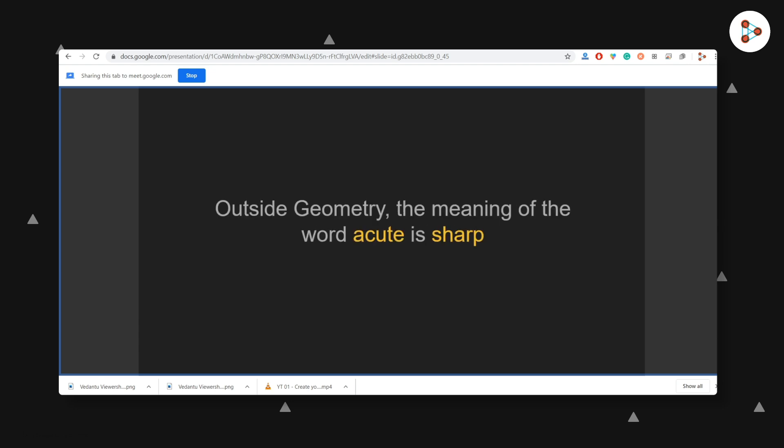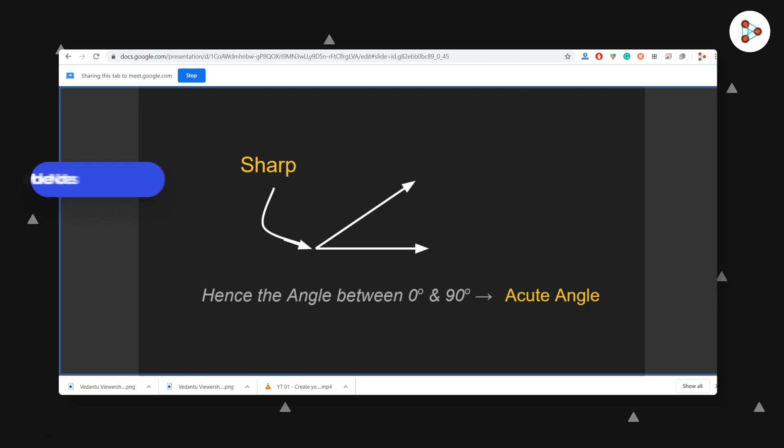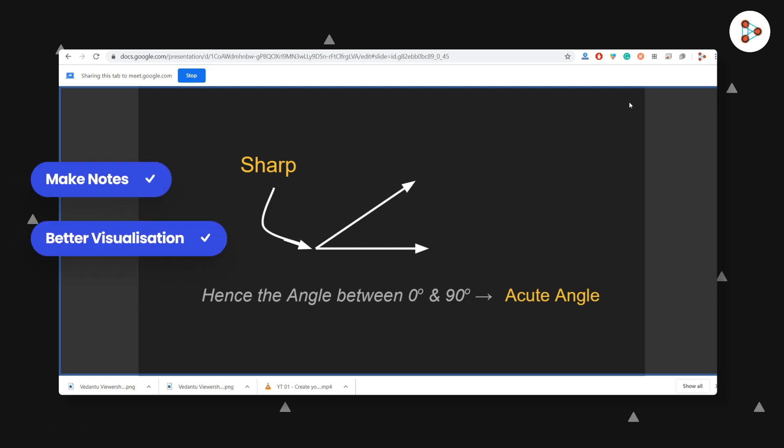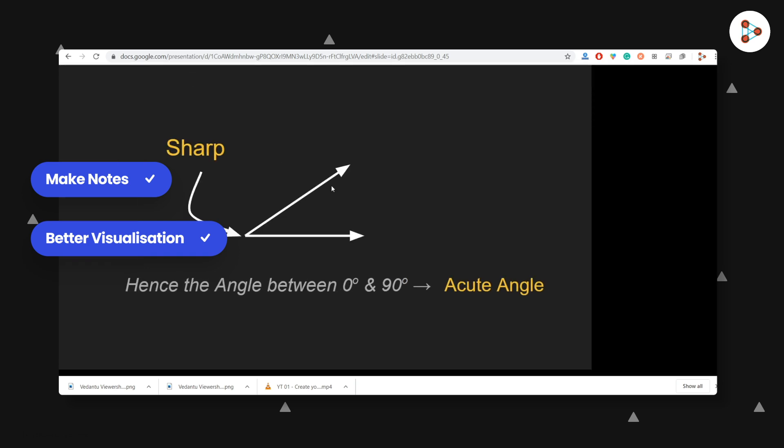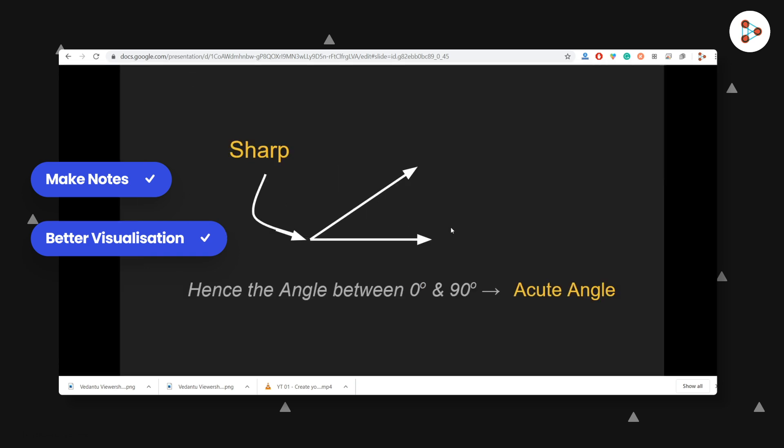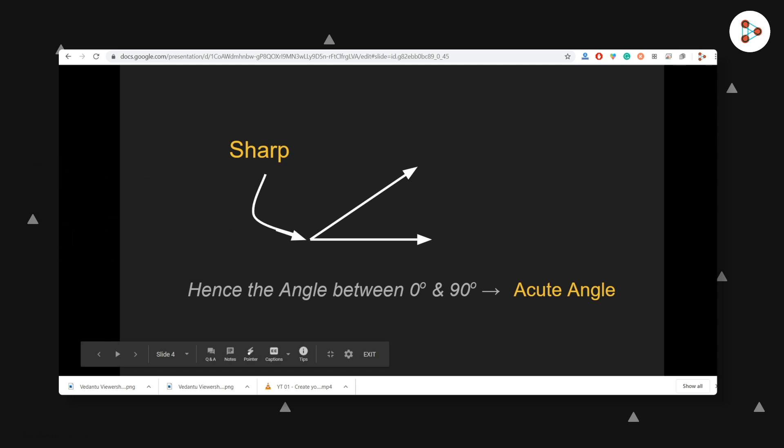Imagine how amazing it would be for students to view your presentation while listening to you. It could easily help students make notes and visualize better. And guess what? Your students can also share their screens if they want to share their work with the entire class.